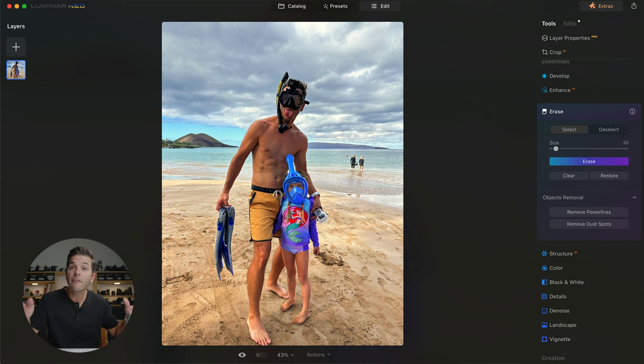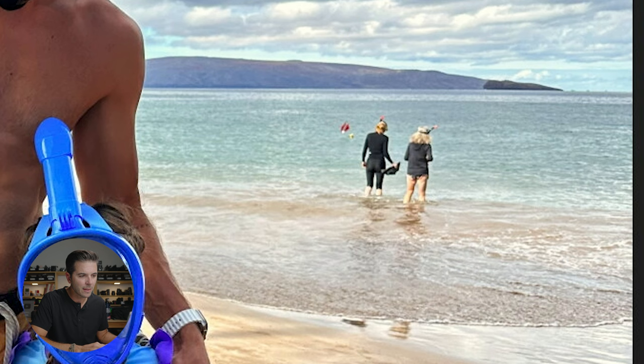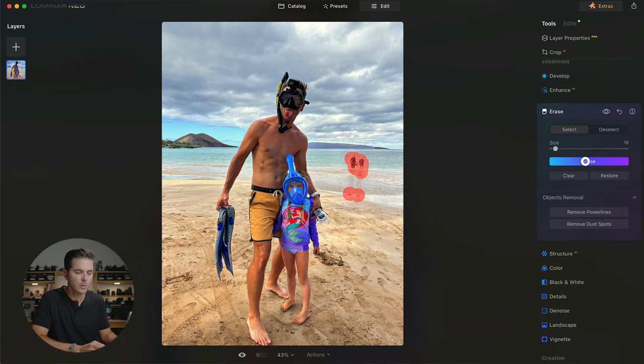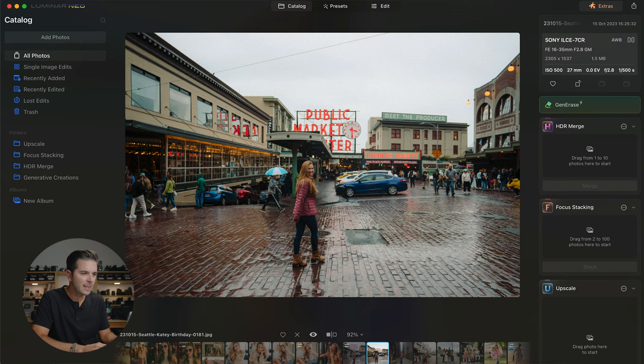This is just an iPhone photo that Morgan took of me and my daughter Eleanor in Hawaii, but these ladies in the background kind of bug me and I'd like to erase them. I go into Erase, set a brush size, click Erase, and just draw over them. I also want to get these shadows down here. I hit Erase and immediately — instantly — they're gone. That's a very useful tool when there's just one thing in the sky or on the ground that you need to remove.